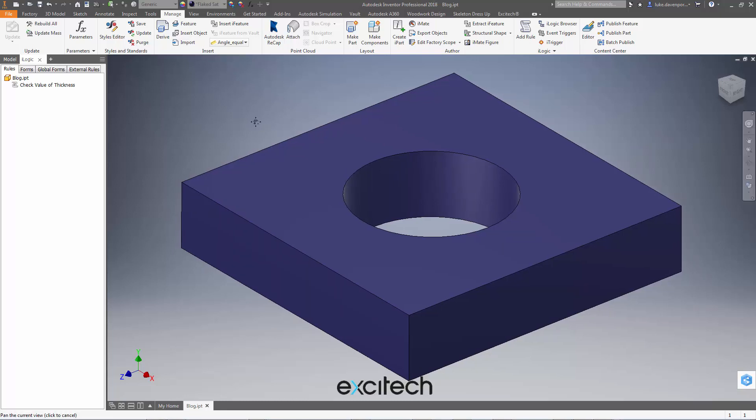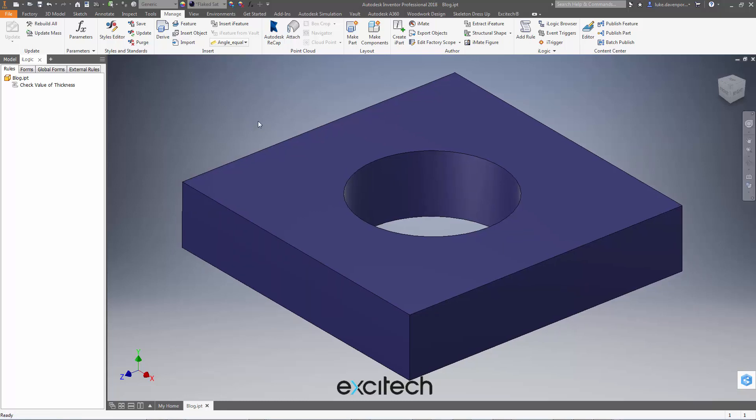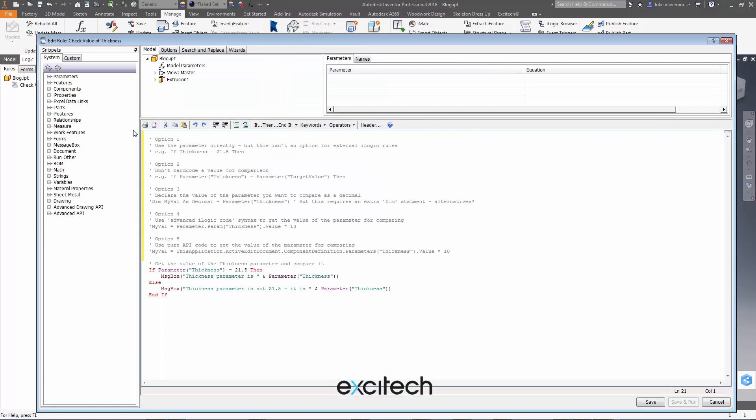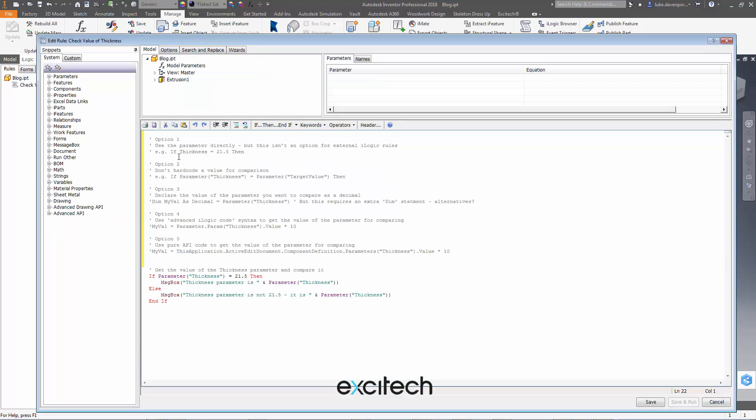So I'm going to paste these five solutions straight into this iLogic rule. So let's just paste them in and I'll include this text in my blog as well. Hopefully this will give you a few tricks up your sleeve to avoid these kind of problems.